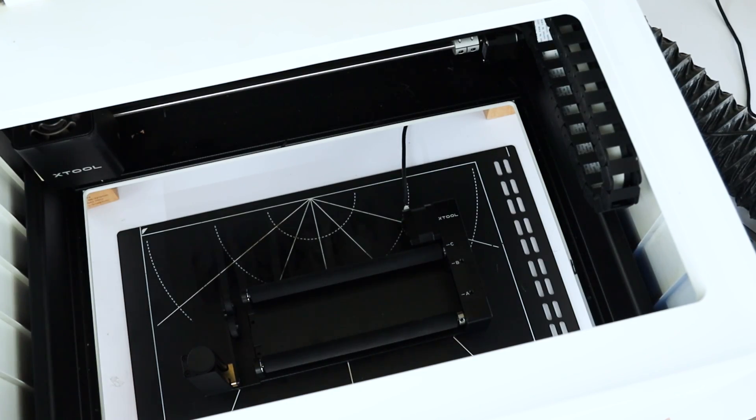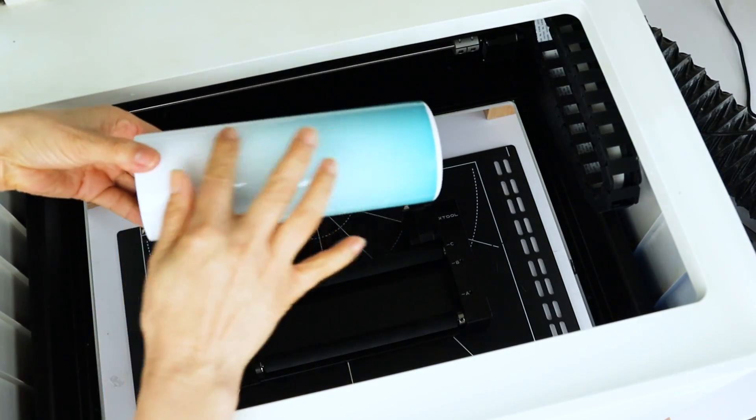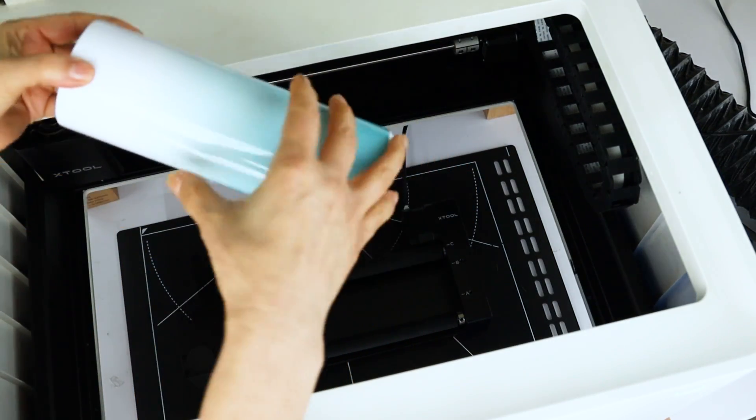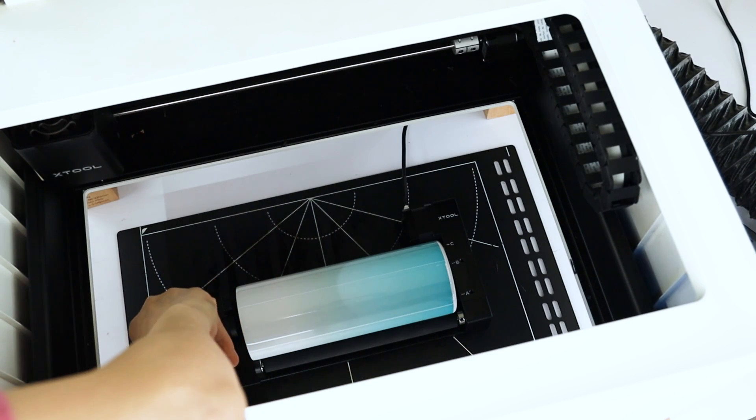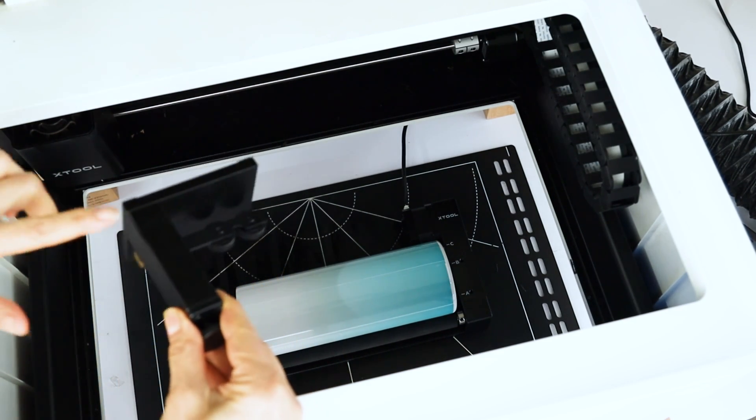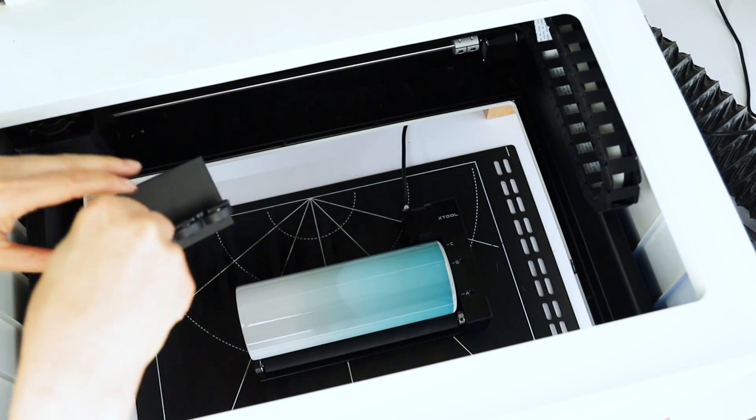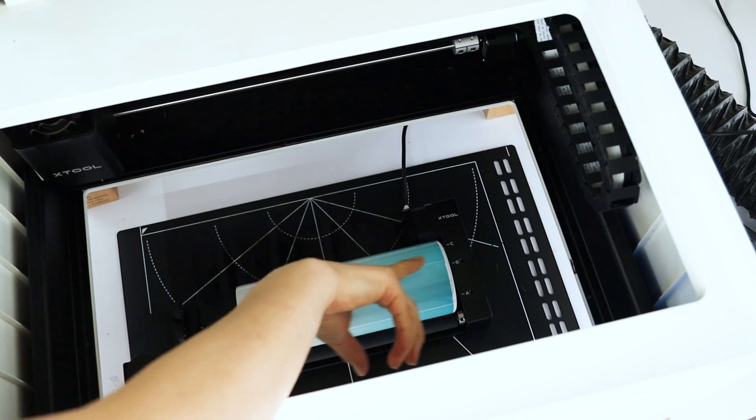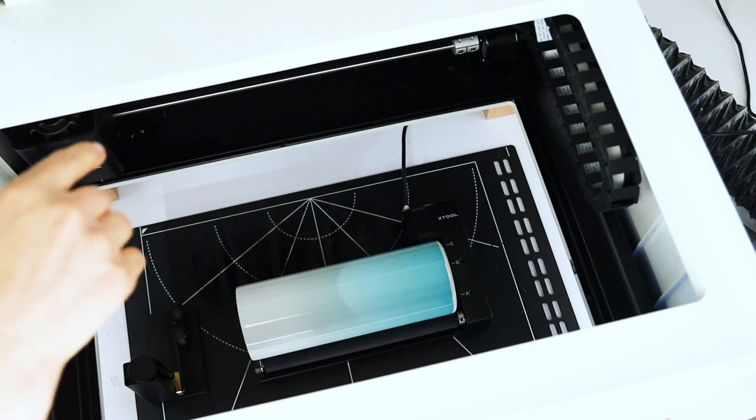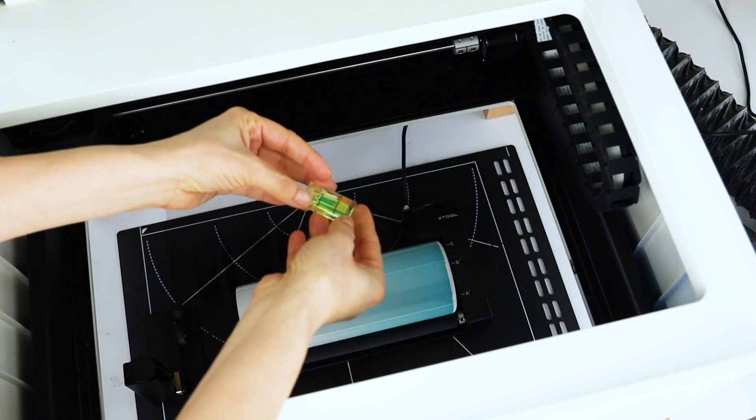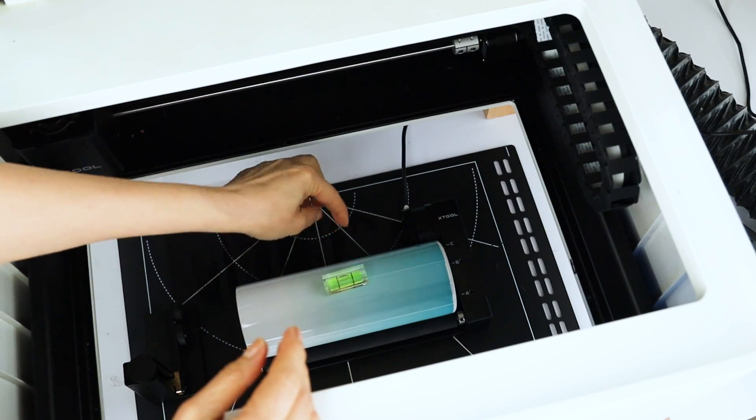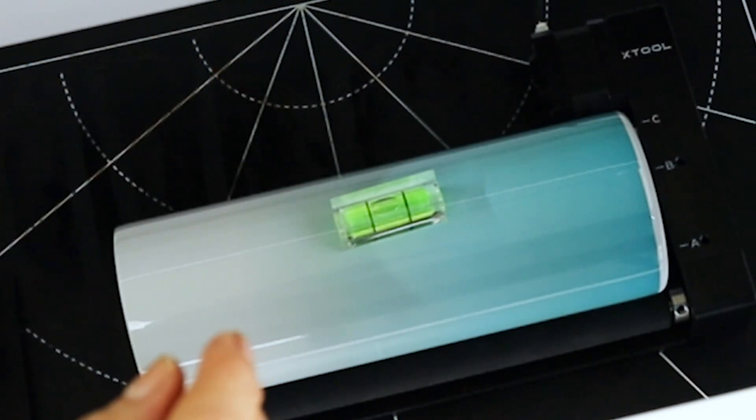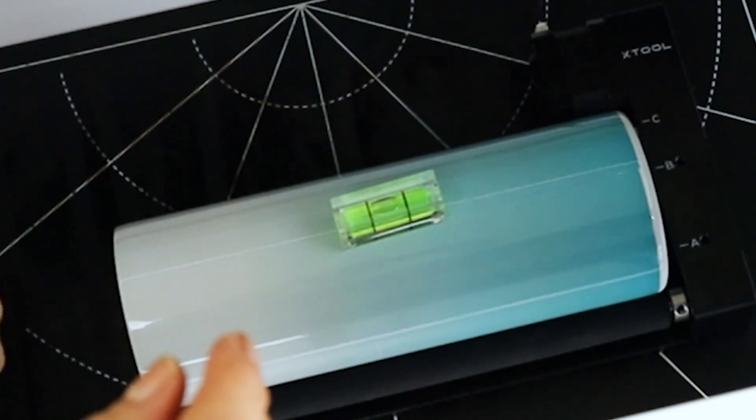Now we're going to place the tumbler that we are going to engrave. I'm going to engrave a skinny tumbler. This one is a straight skinny tumbler, so we won't use this part. To make sure the tumbler is level, let's use this level that comes with the kit. As you can see, this one is already leveled and doesn't need the other part.